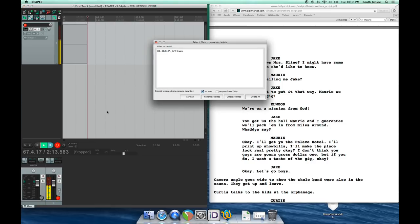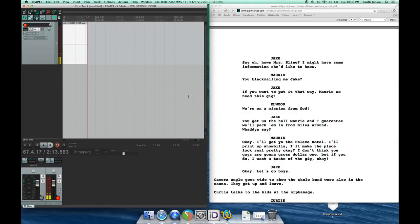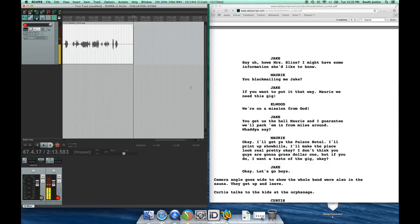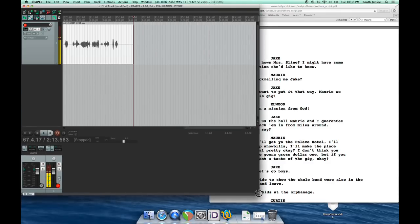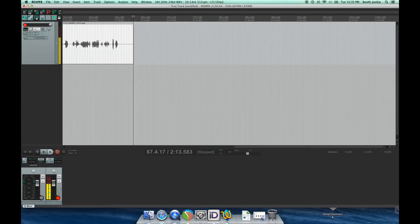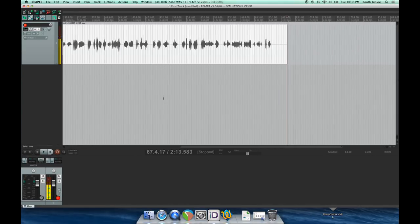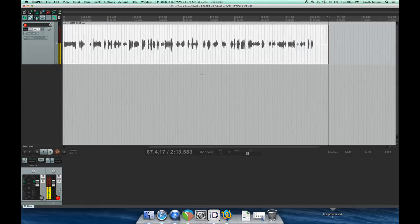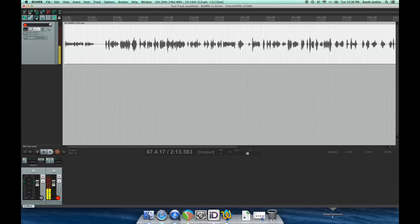And so we've recorded. Made a couple of mistakes in there. It's now prompting us to save that file, so we'll just tell it to save. Now we can see that whole waveform here on our screen. Let me just move that script out of the way, and we'll look at how we do the editing of it.